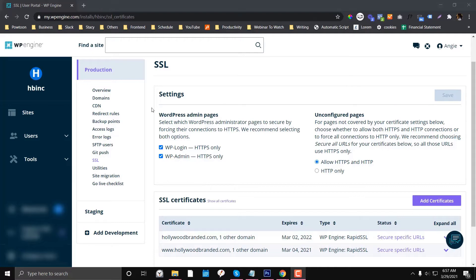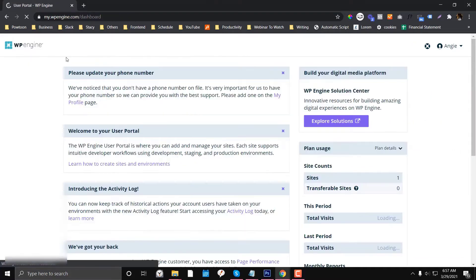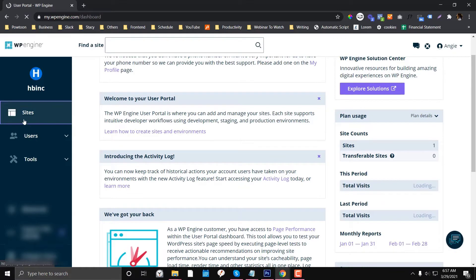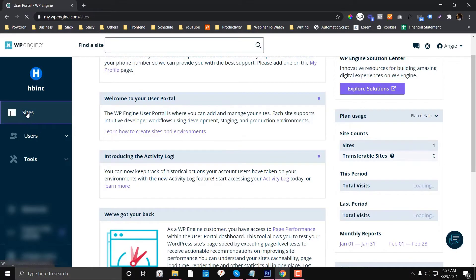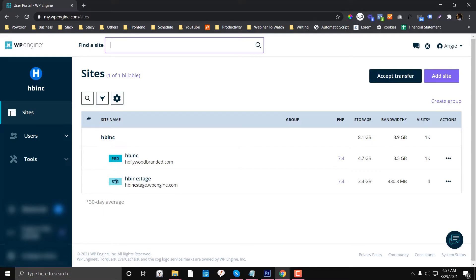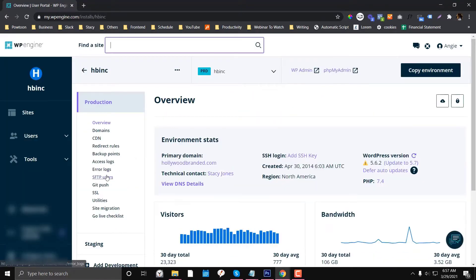To create an FTP user, first you need to log into your WP Engine account. Then you have options here under Sites. Click Sites and you'll see all the lists of your websites - we have staging and production. Let's say you want to access the files on your production. You click the website name or site name.